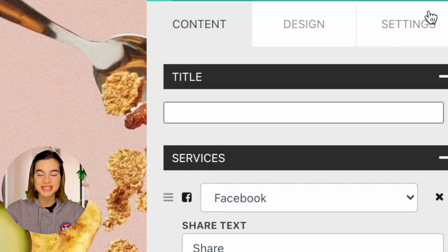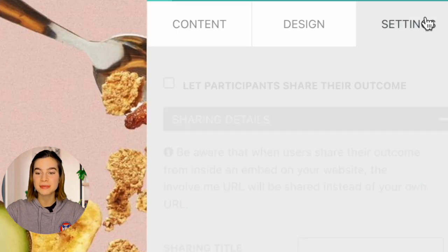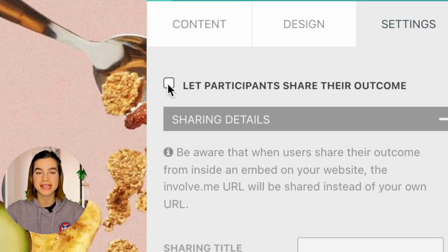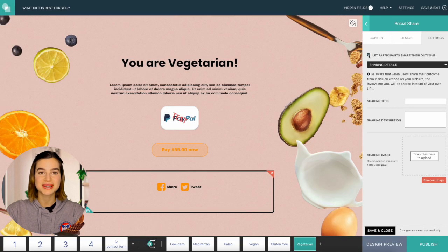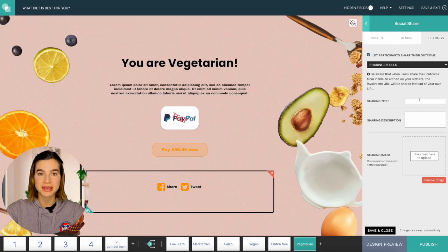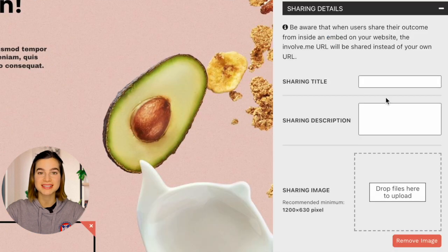To set up custom results sharing, drag and drop the social share content element onto the page. And in settings, you can even let participants share their outcome by ticking this box. Then you can customize the sharing message as well as upload your own sharing image. If you want to know more about how you can make a Buzzfeed-style quiz, here is a video you can check out. So that completes the quiz results.